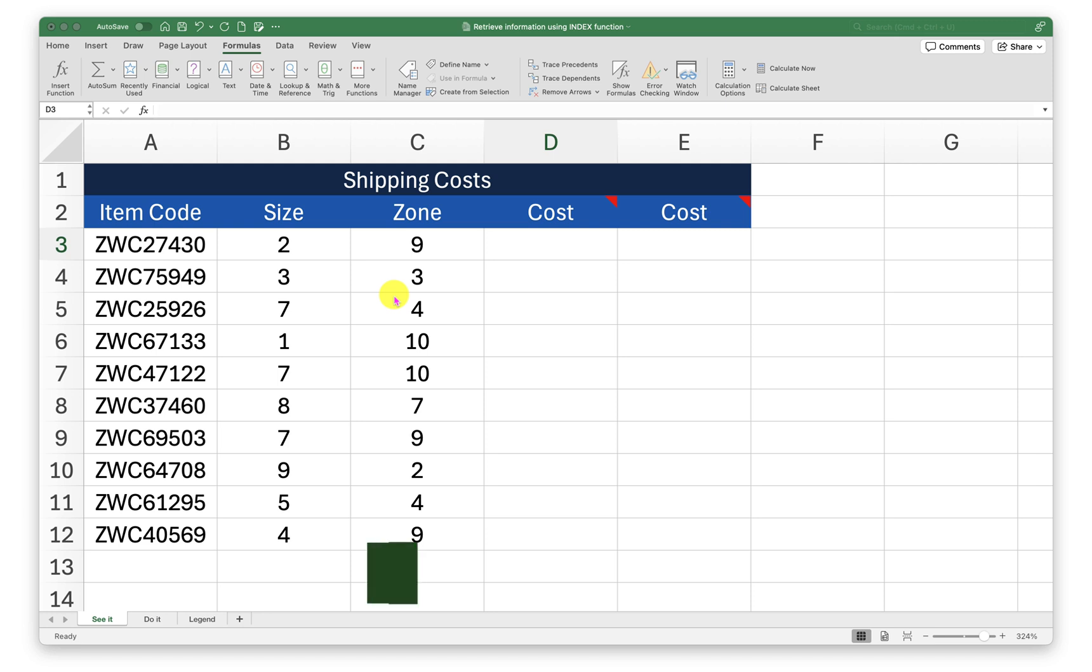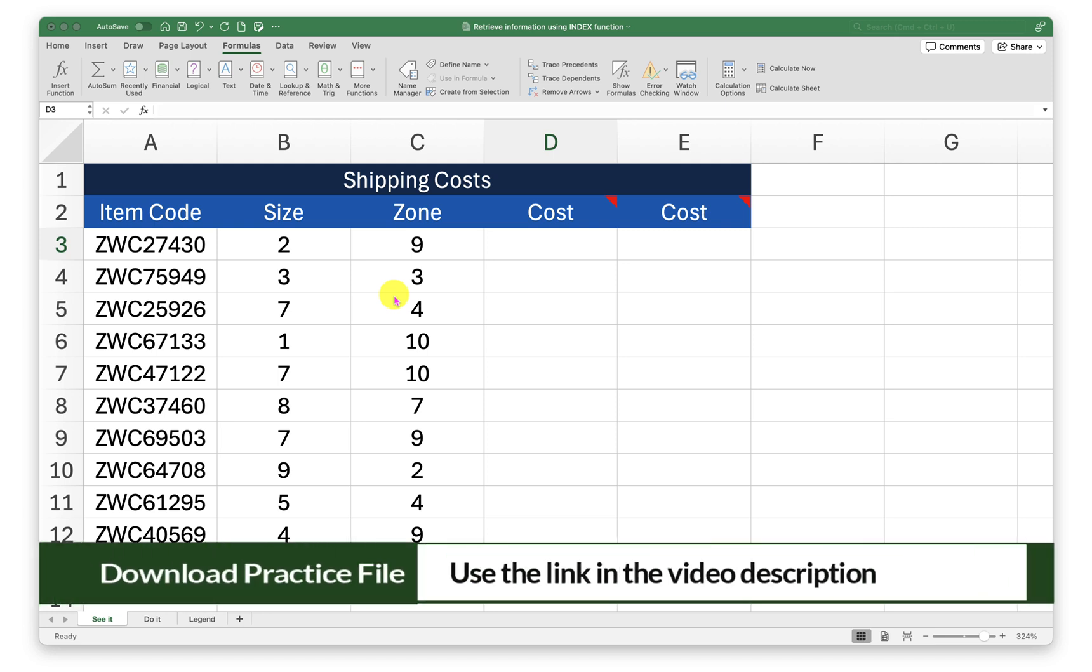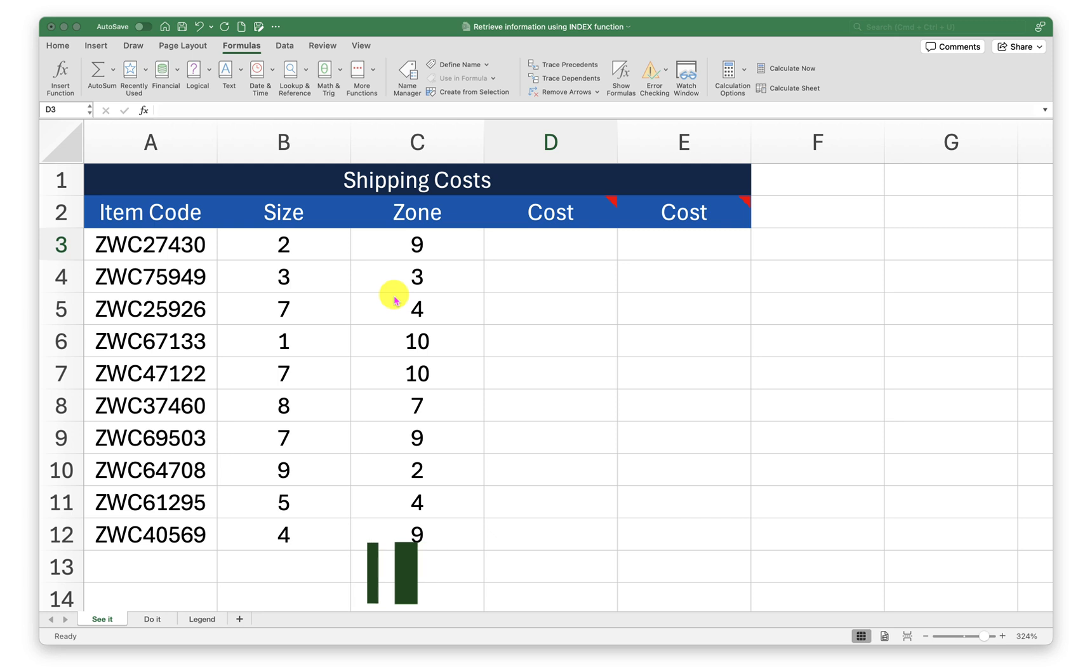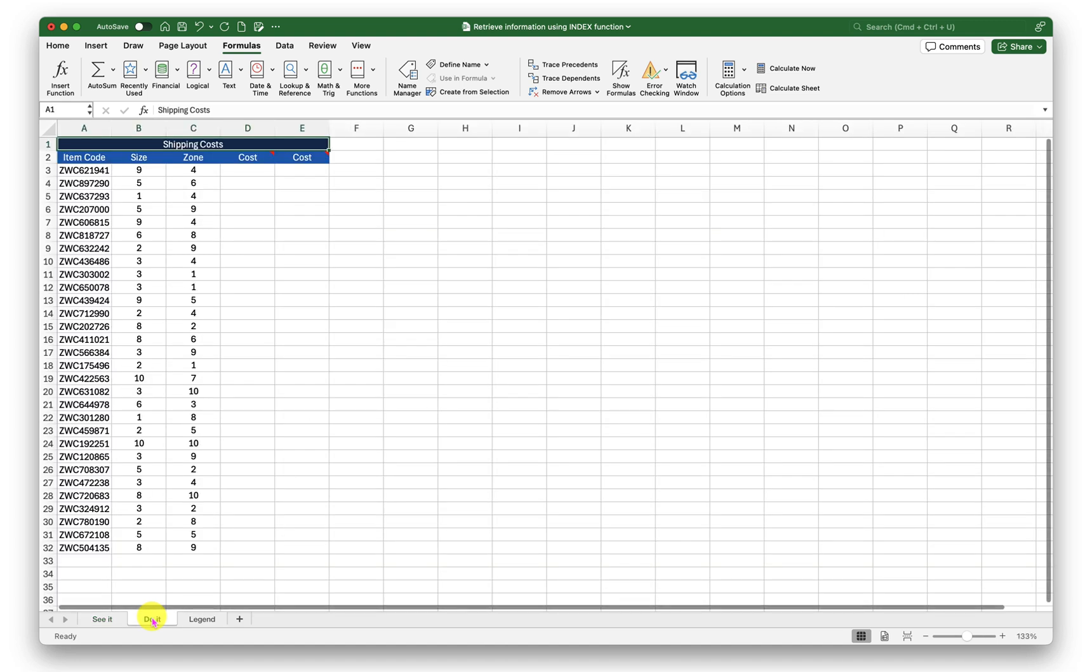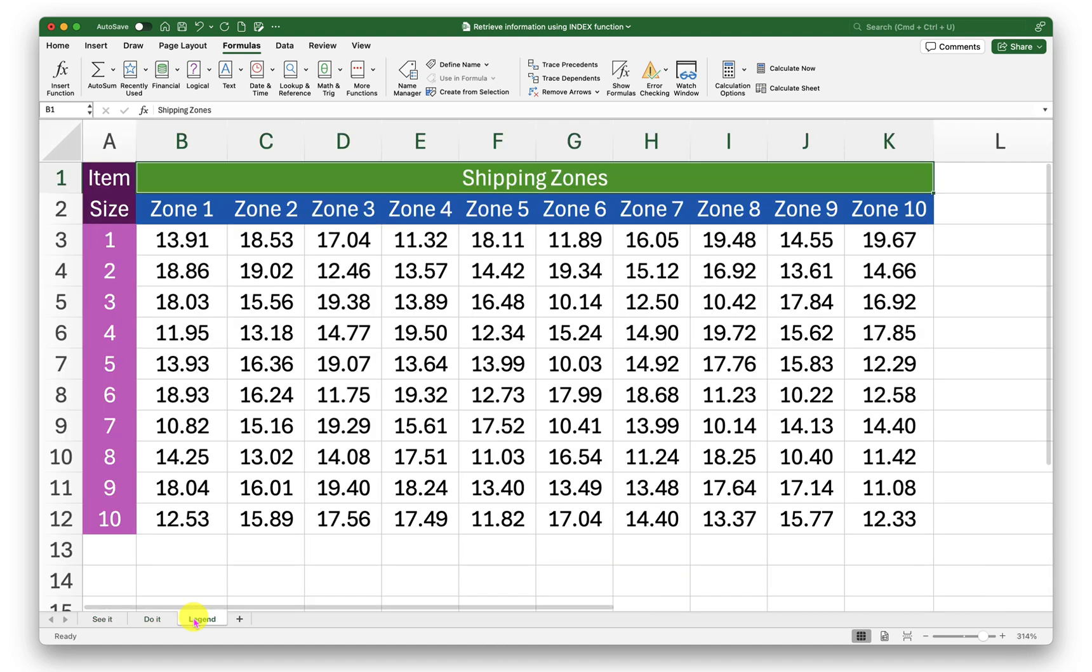To follow along with me please click on the link in the video description to download a working copy of this workbook. On this workbook I have three worksheets. See it is where I will demonstrate, do it is for you to practice, and the legend sheet is where we have our data from where we will try to retrieve information.